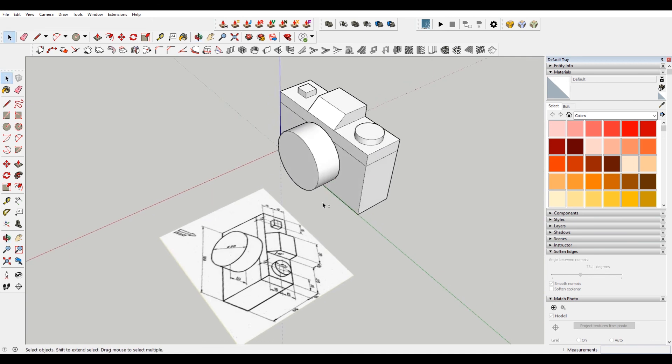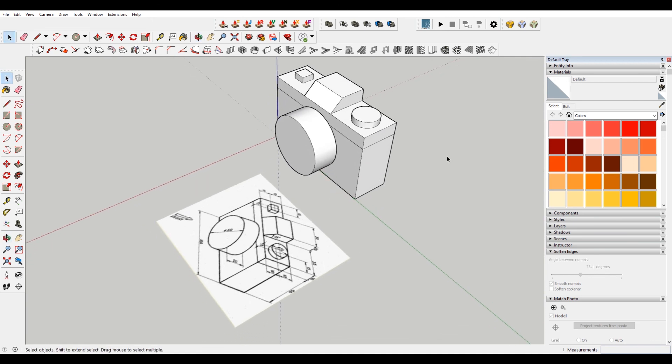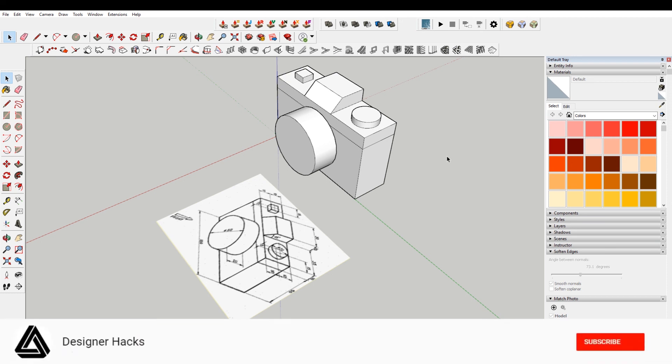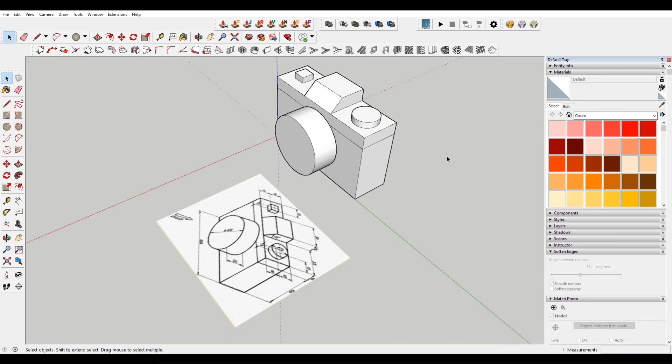We have our little camera. Obviously there's more that you could do here to make a more convincing camera. But we've done the task at hand. We've made our isometric drawing. So hopefully this video helped. If you liked it, please don't forget to like, subscribe and share this video with your friends. And as always, happy hacking.